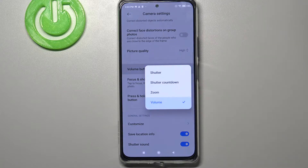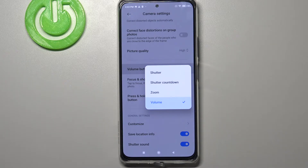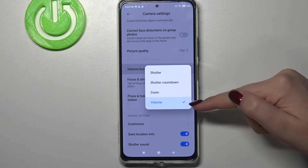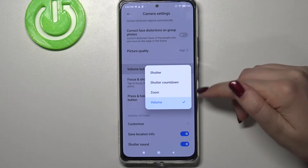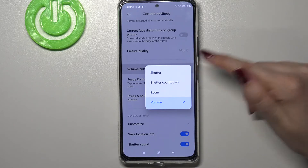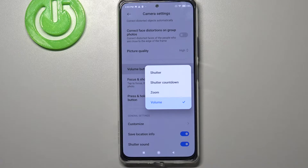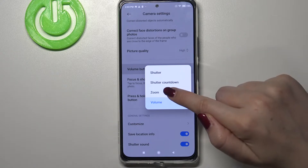Simply tap on it and here we've got four different options to choose from. Right now it's set to volume — their normal function — but we can also set it to zoom, shutter countdown, or shutter. We'll check all of those options.